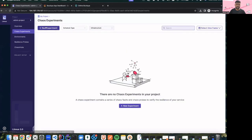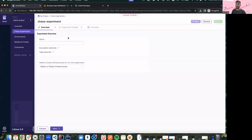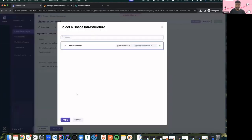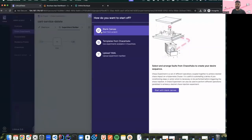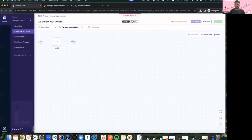Let's go back to the chaos experiments page. This is probably the best part of Litmus 3.0 — the flow with which you can create experiments is very seamless now. I'll start with the experiment name 'cart service delete' and select the demo webinar chaos infrastructure I just created. With Chaos Studio we get three different options: create an experiment from scratch using a blank canvas, use templates from the chaos hub provided as part of the installation, or upload a YAML with custom specs. For the demo I'll be creating an experiment from scratch using the blank canvas option.